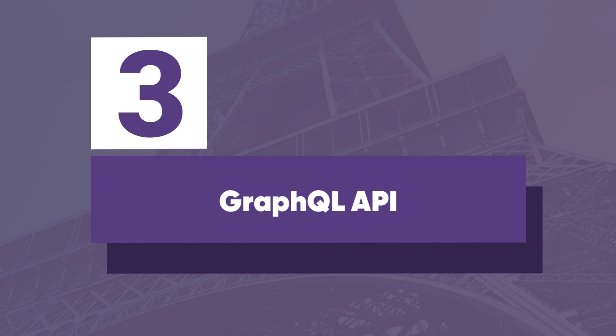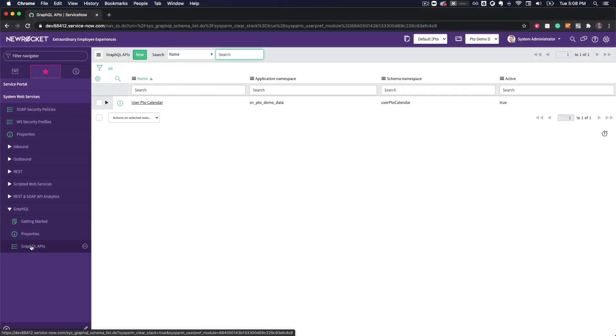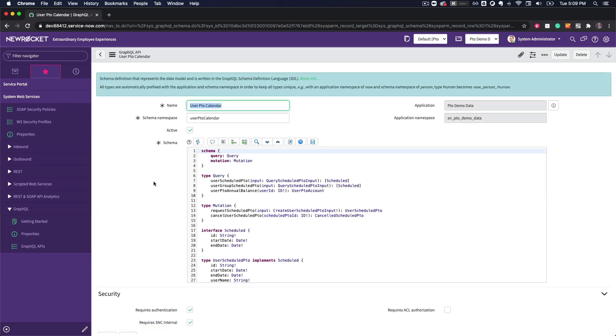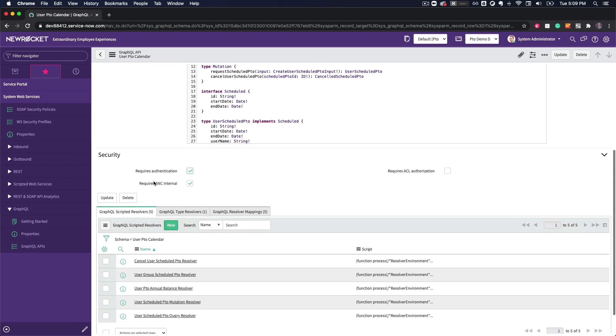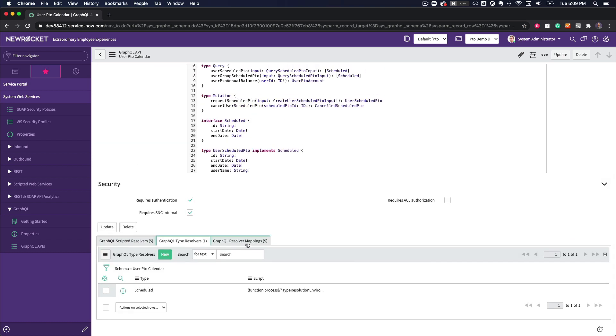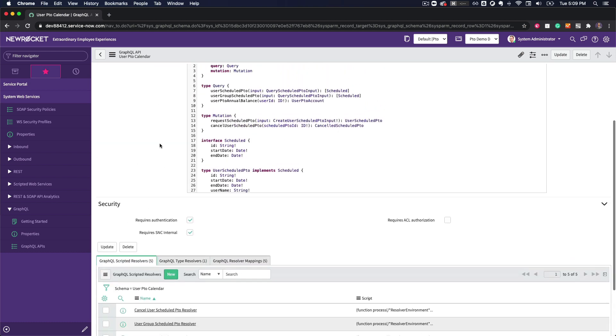At number three, we have the new GraphQL API framework. Although GraphQL has secretly been available in ServiceNow for a few releases, in Paris we can now create custom GraphQL APIs to query record data. To start, we need to define an endpoint and then we can associate a number of resolvers to properly fetch the data.